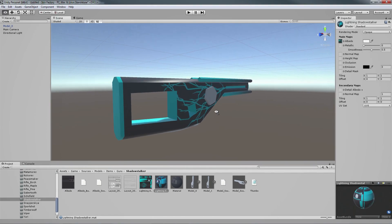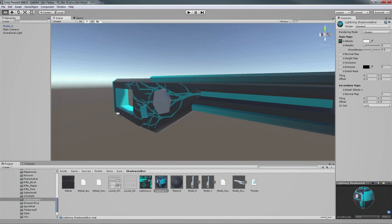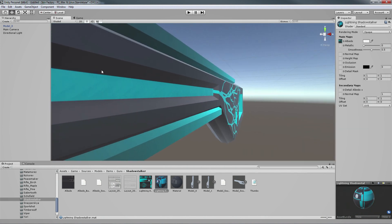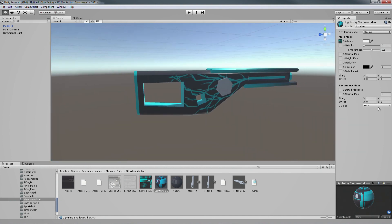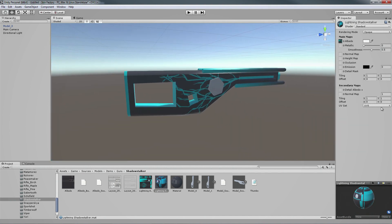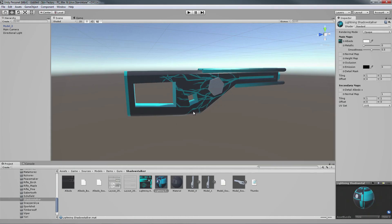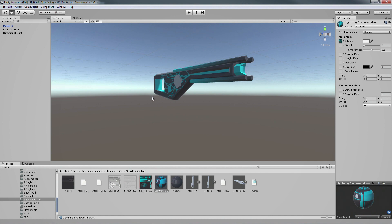Drag the new material out onto the model and here is the Lightning Shadowstalker looking good. When you first drag your texture onto the model there will be some things you want to change, but as mentioned you can very quickly edit and have it instantly update right here in Unity.